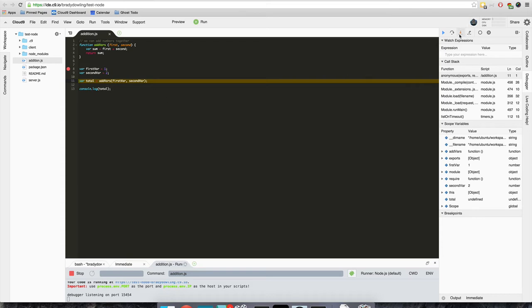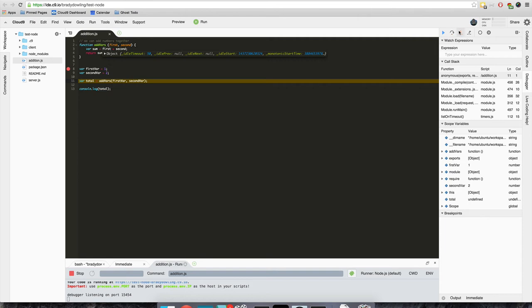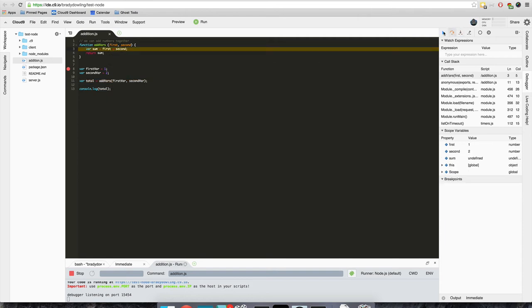Another thing we can do over here is we can step into it. Since this is calling a function add vars, it'll step in here. So let's step into it and make sure that works.